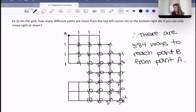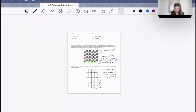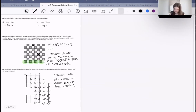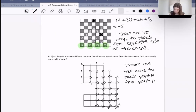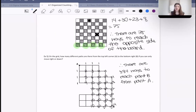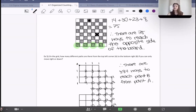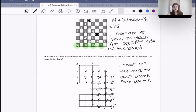Good work, everybody, today. Well done. Next day we'll talk about Venn diagrams, and eventually we will revisit this and talk about binomial theorem, but that will be in the future. See you then. Bye, everyone.